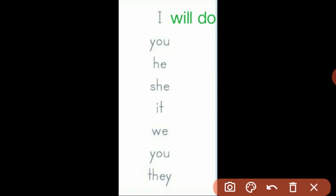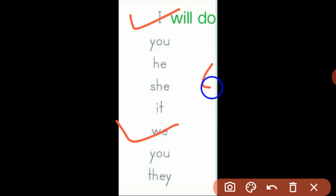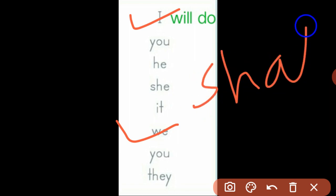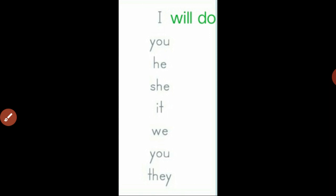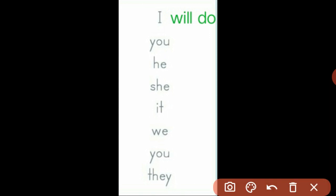Let us see the next tense, which is future. If the subject is I and we — the first person pronouns — you can use the word shall followed by do. So you can begin with I shall do, we shall do. But in modern English, the structure of will do is used with all the subjects.